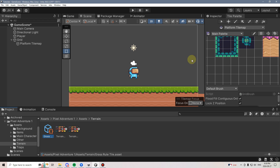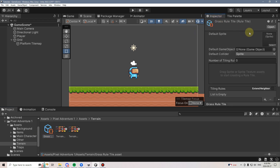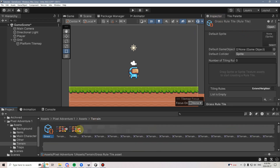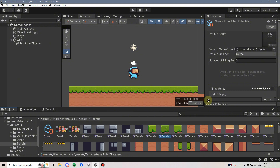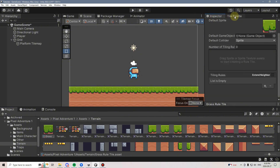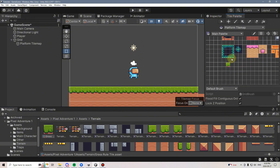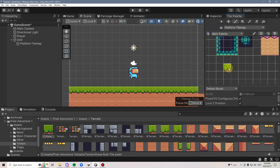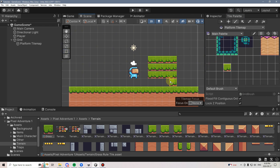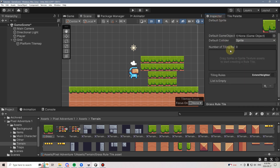With the Grass Rule Tile selected, I'm going to go to the Inspector and add a default tile for it — we'll use the Grass tile. If I go back to my Tile Palette, I can see that now it shows up. If I paint this on here, we're going to see that nothing really happens that seems too special. It just looks exactly like the Grass Tile, but that's because we haven't added any rules to it yet.